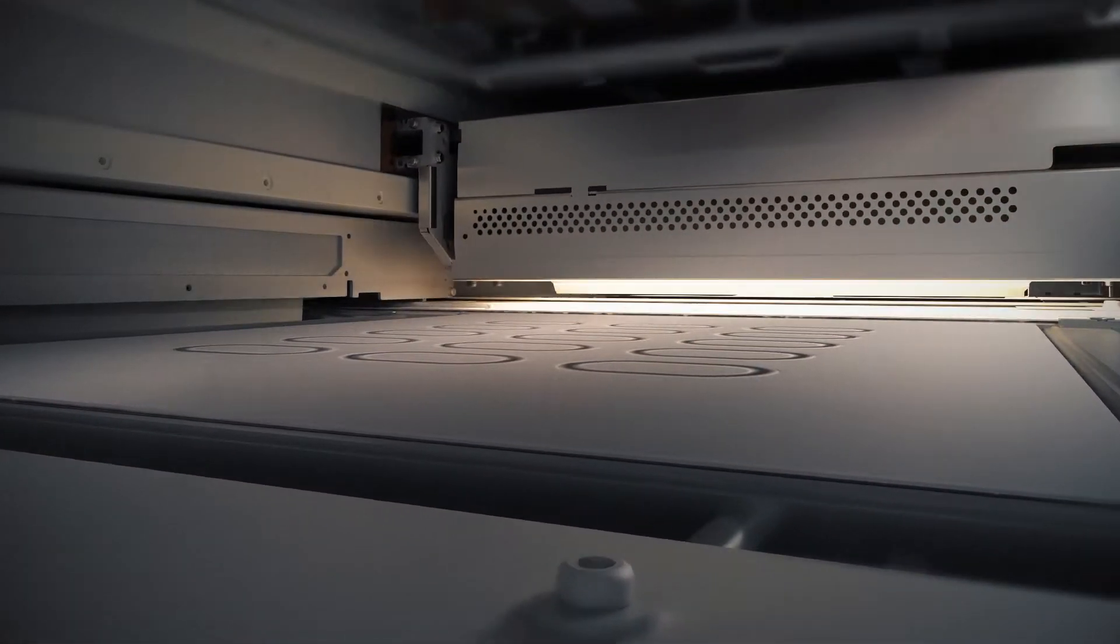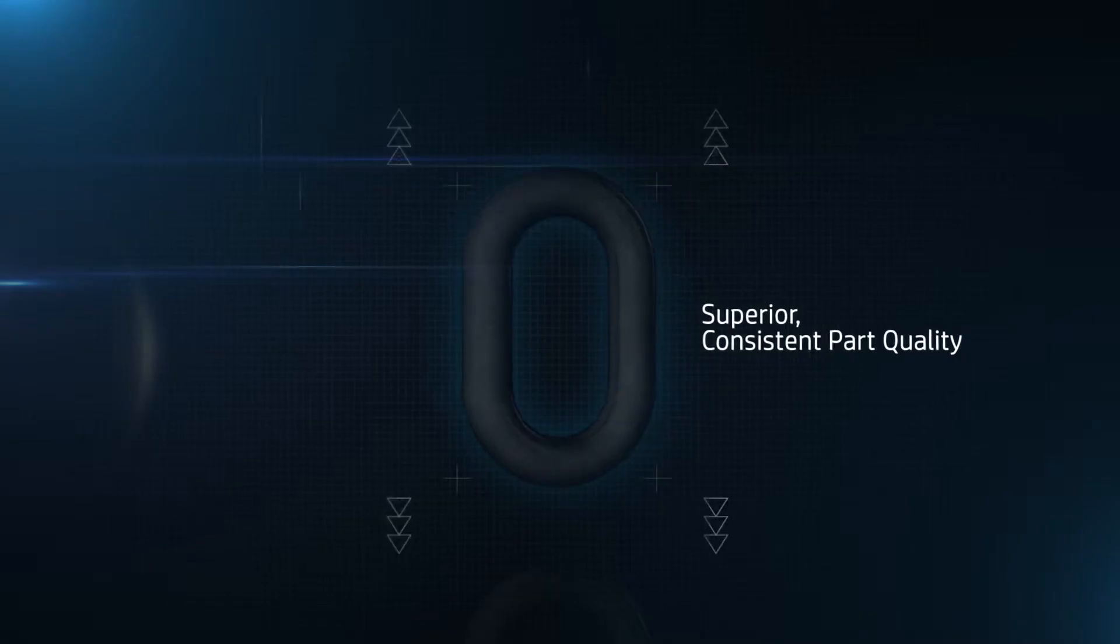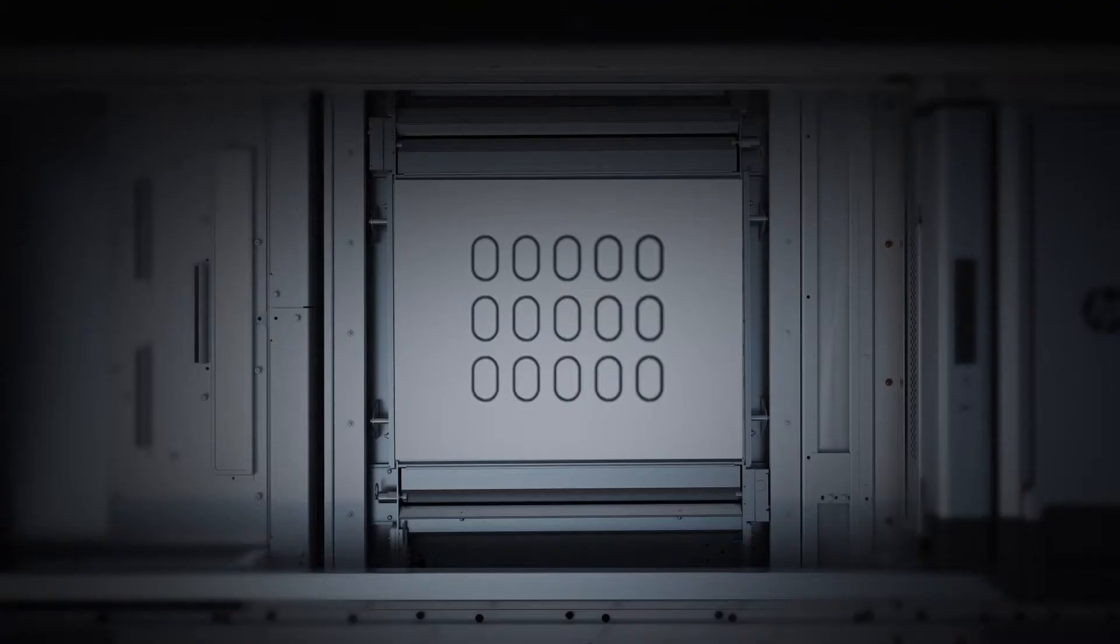HP MultiJetFusion technology delivers extreme dimensional accuracy and optimal mechanical properties faster.